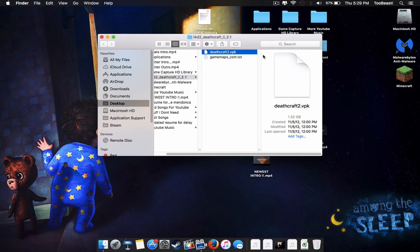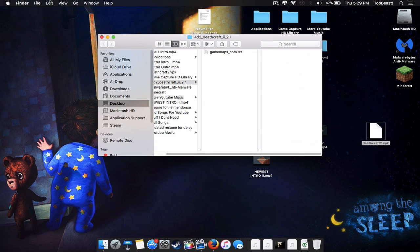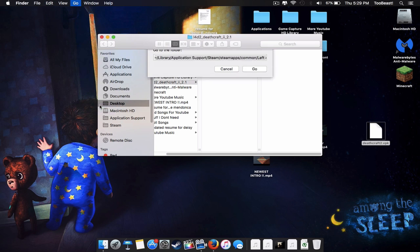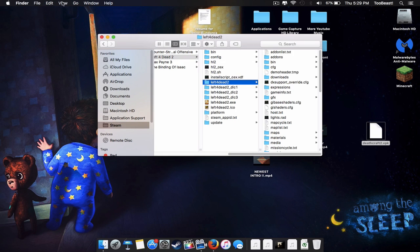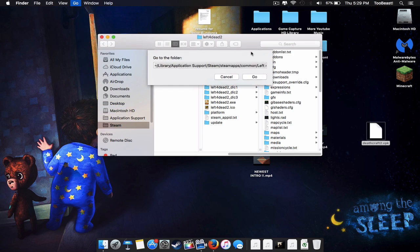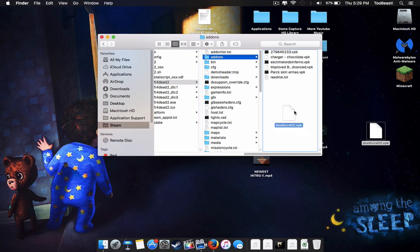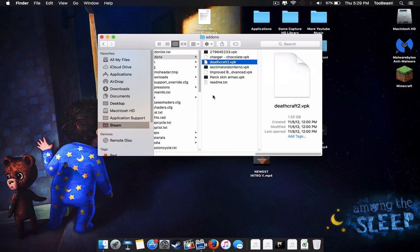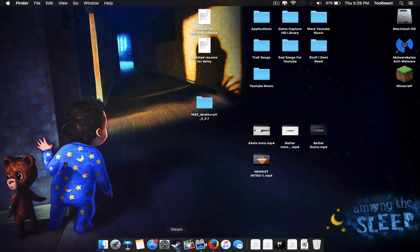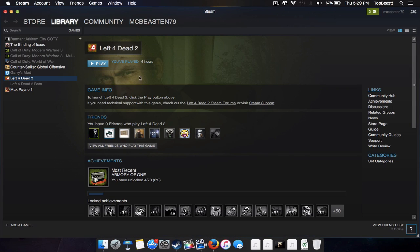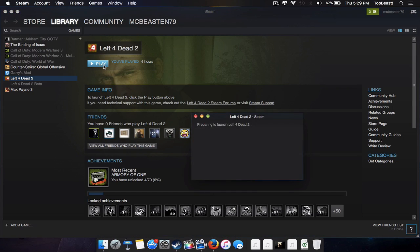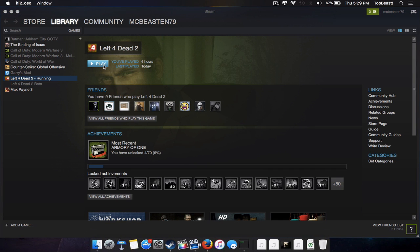After that, drag this file to your desktop and click Go to Folder — I'll leave that path in the description below so you can navigate to your Left 4 Dead 2 files automatically. Click on the Add-ons folder and just drop the VPK in. After that, open Steam, go to Left 4 Dead 2, and click Play.